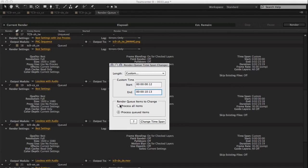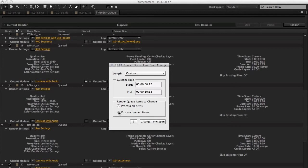...to process every item in my render queue that's not already been stopped or failed, basically anything that can be started, or just the ones that have been queued up or the checkbox over here is ticked.